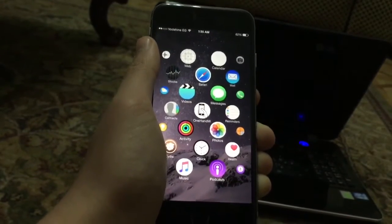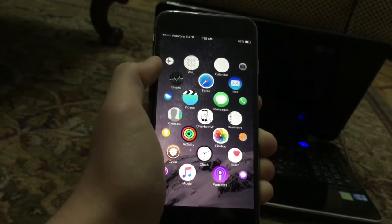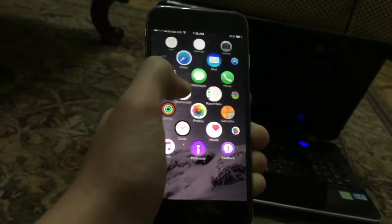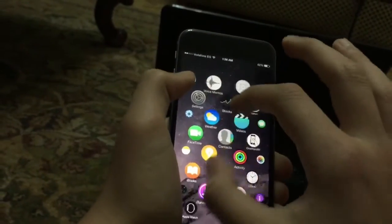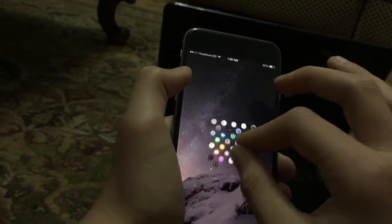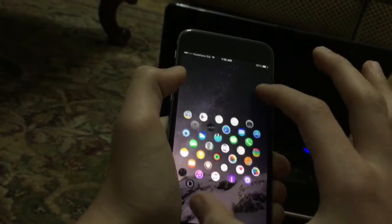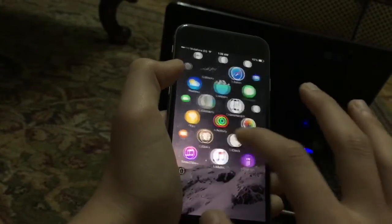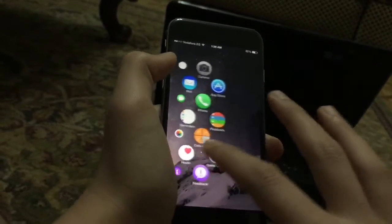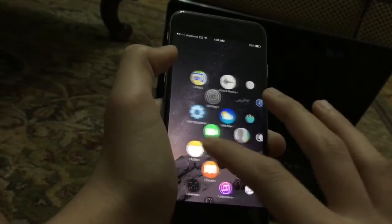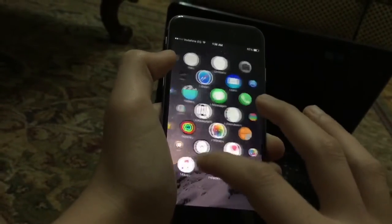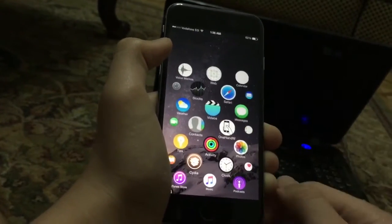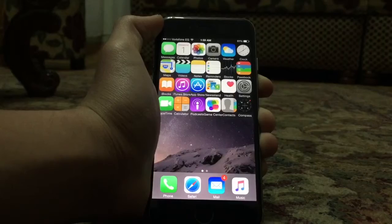The first tweak is called Akamar UI. This gives you the Apple Watch UI interface — the watch user interface. Of course it's not as good as Turnip, but it's still good. As you can see here, it's very nice.